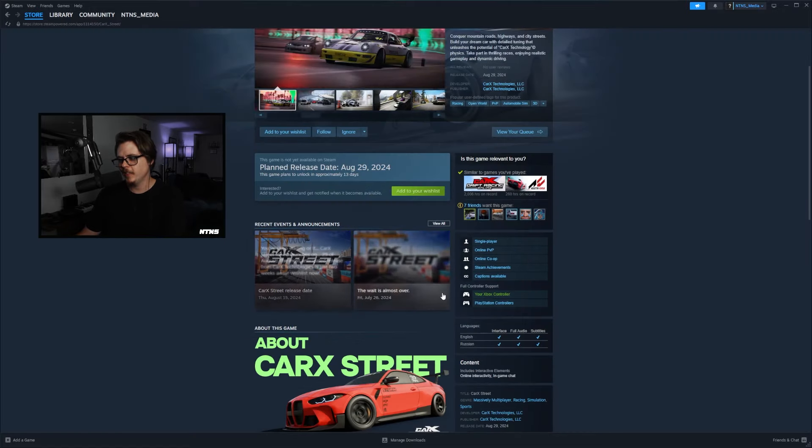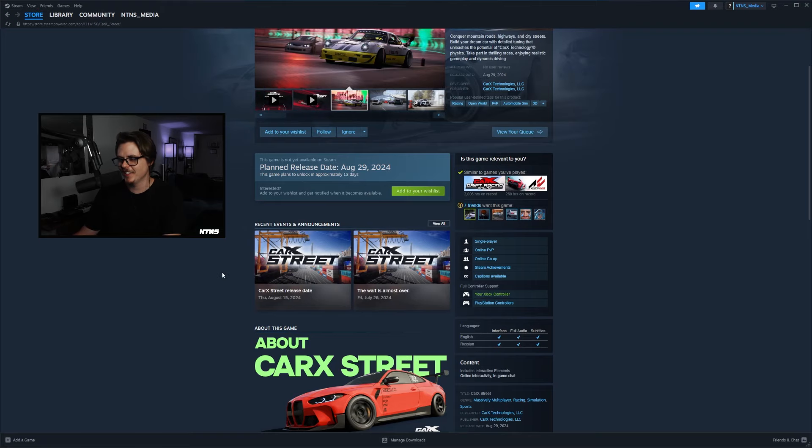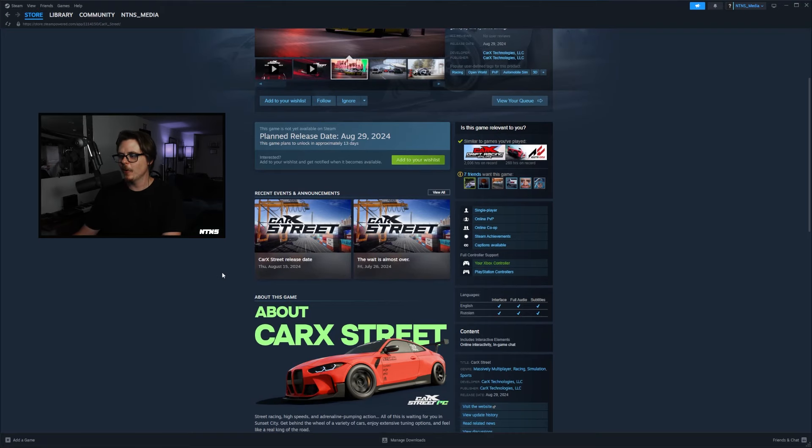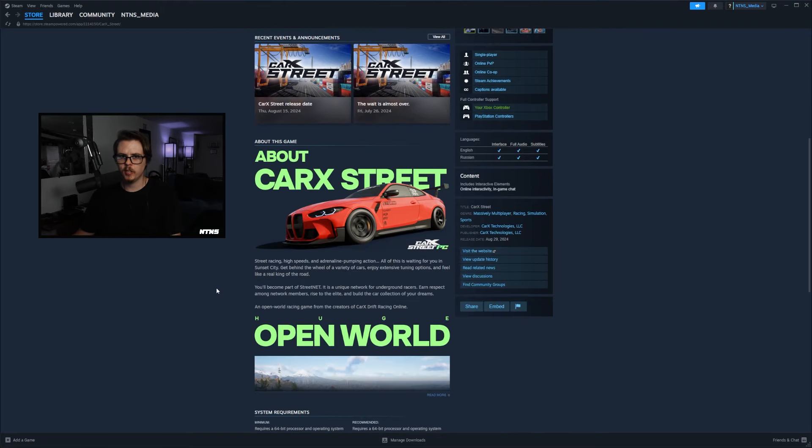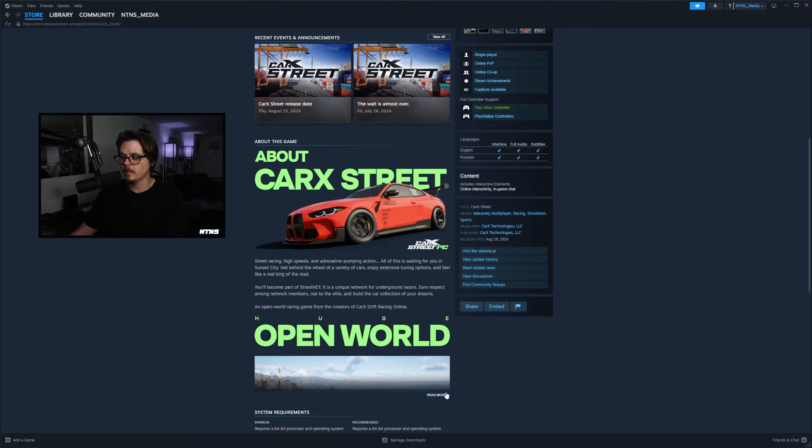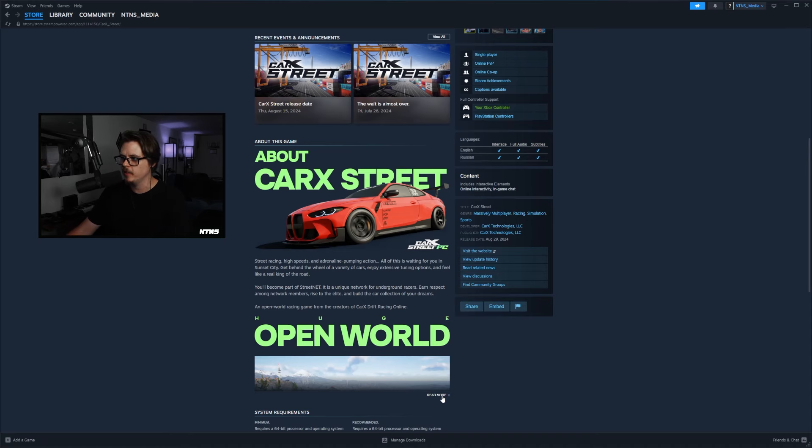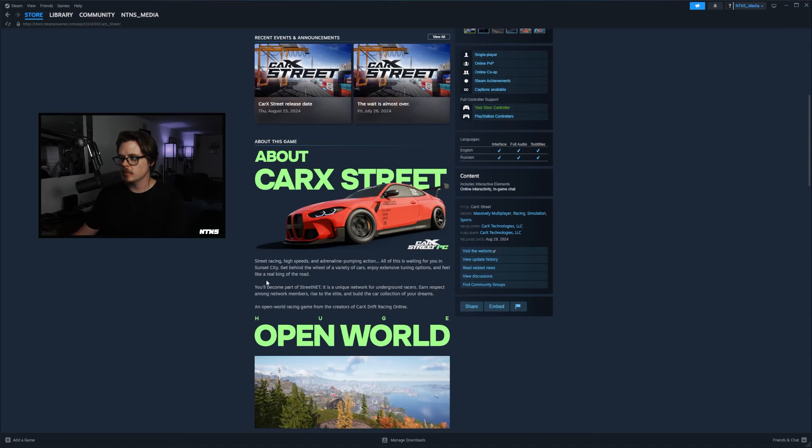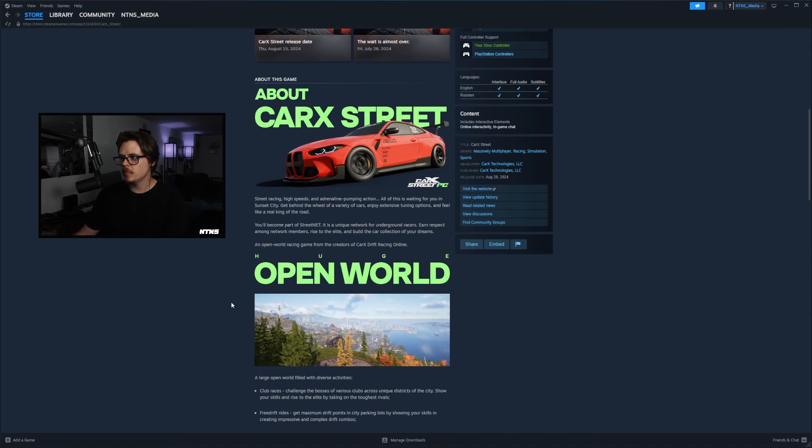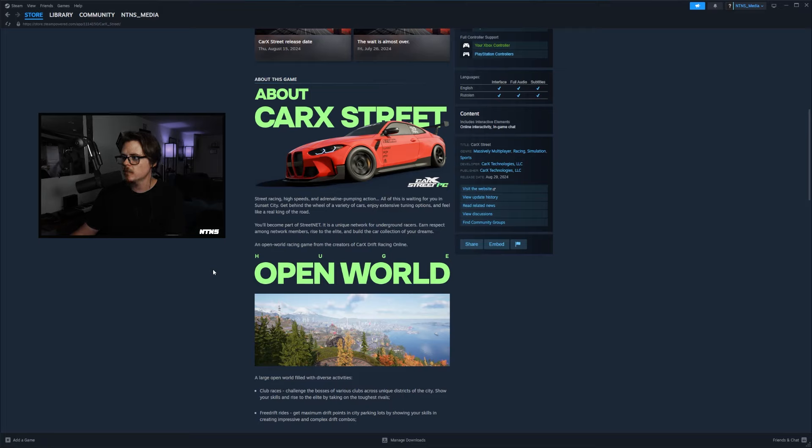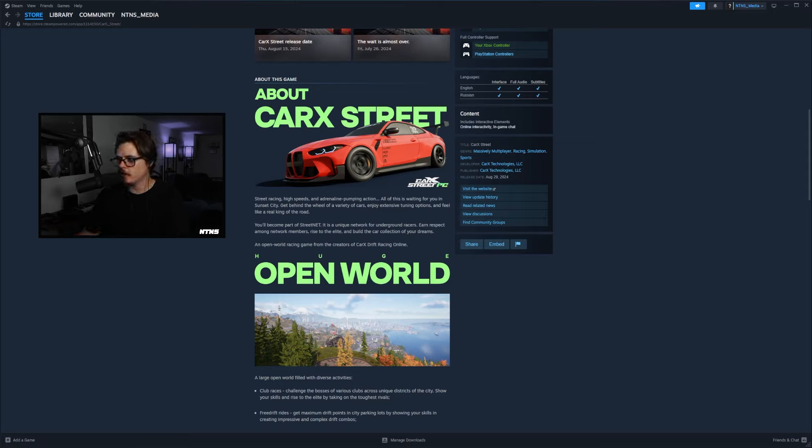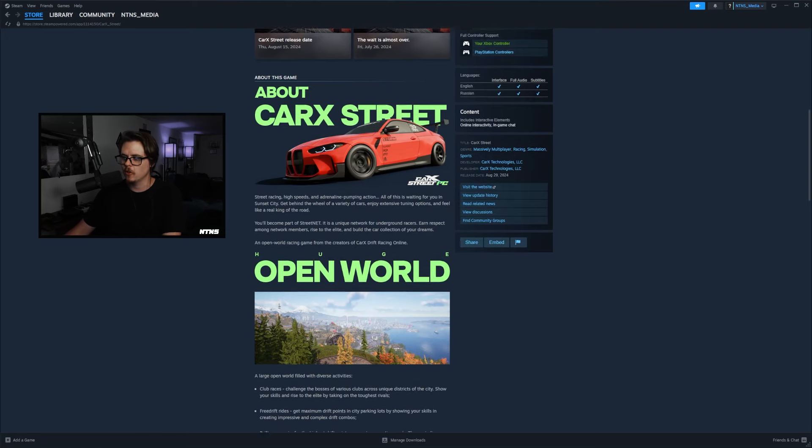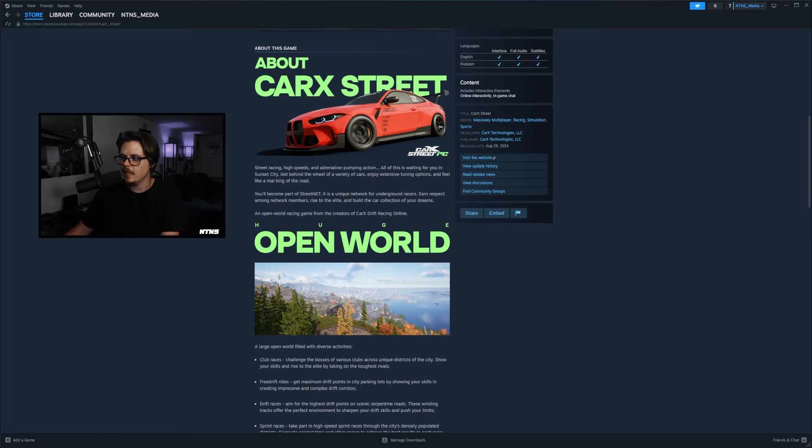There's some previous release dates here guys, we had August 15th, we had July 26th, so once again I think we got to take this all with a grain of salt. We never really know if it's going to come out for real or not when they give us one of these release dates. But then we got a whole bunch of information on the game. The main description here: Street racing, high speeds, and adrenaline pumping action, all this is waiting for you in Sunset City. Get behind the wheel of a variety of cars, enjoy extensive tuning options and feel like a real king of the road. You'll become part of Street Net, it's a unique network of underground racers, earn respect among network members, rise to the elite and build the car collection of your dreams.